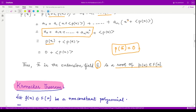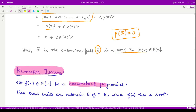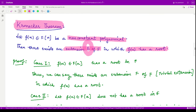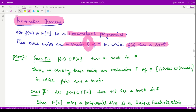Kronecker's theorem states the same result but it is valid for any non-constant polynomial — it does not have to be irreducible. The theorem says: if f(x) belongs to F[x] is any non-constant polynomial, then there exists an extension field E of F in which this polynomial has a root. So for every non-constant polynomial we have some extension E such that in that extension the polynomial has a root. Its proof is simpler than the statement.